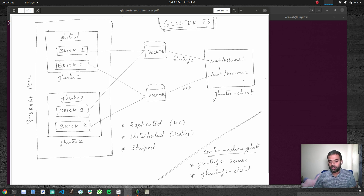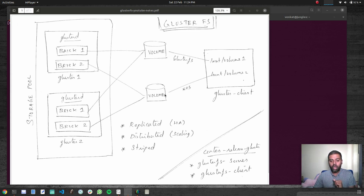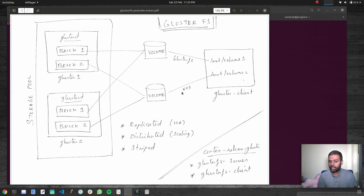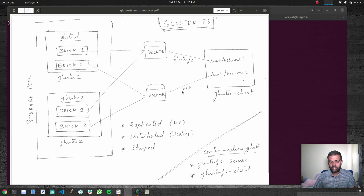When it comes to the client machine, you can mount or access your volumes using the GlusterFS protocol, or you can also access the volume using the NFS protocol — though I think only NFS version 3 is supported. We will look at that in a future video.